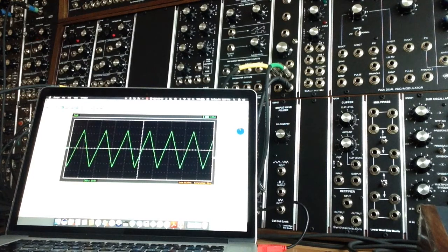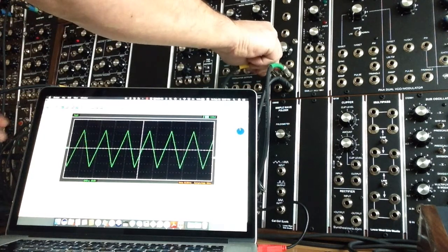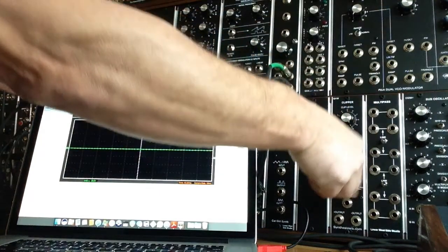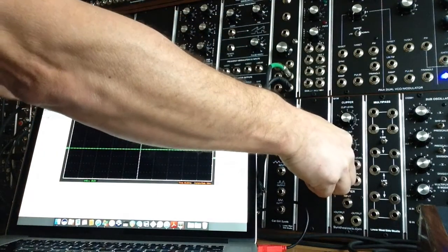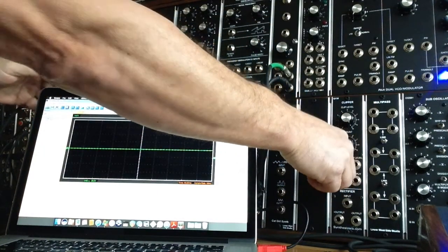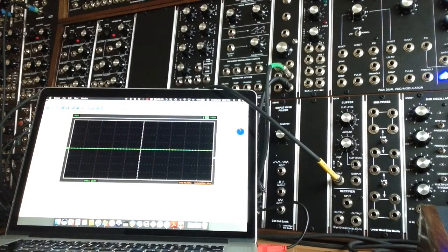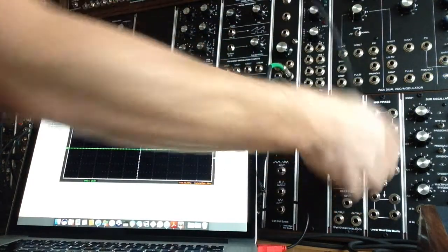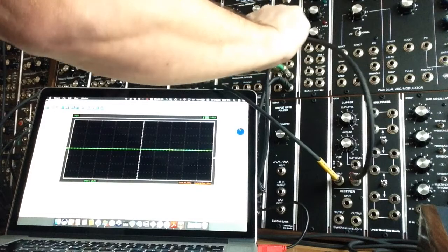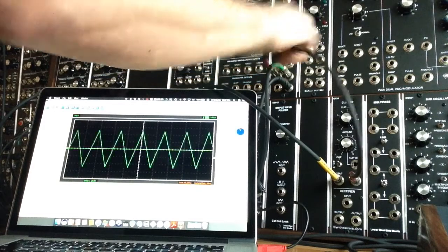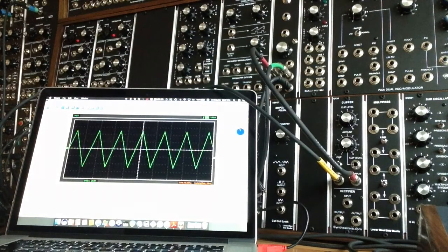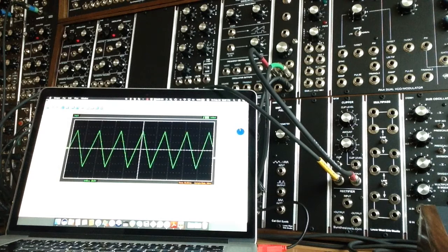And what we're gonna do now is we're gonna patch it into the input of the Q130. We'll take the output of the Q130, run that. And as you see, we've got our triangle wave again. We'll listen to it.